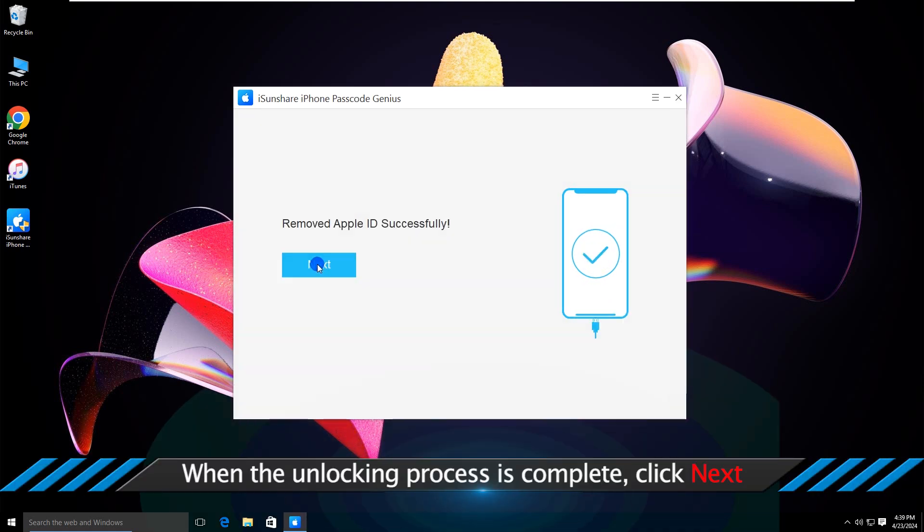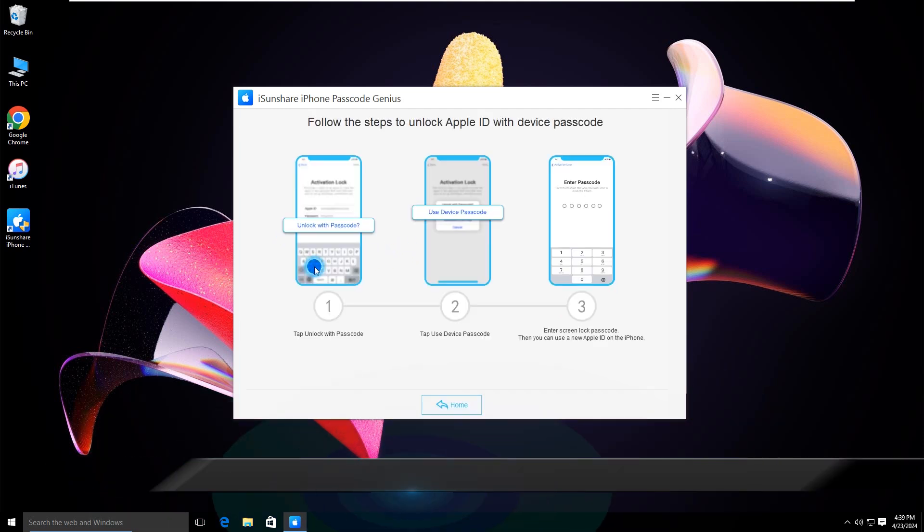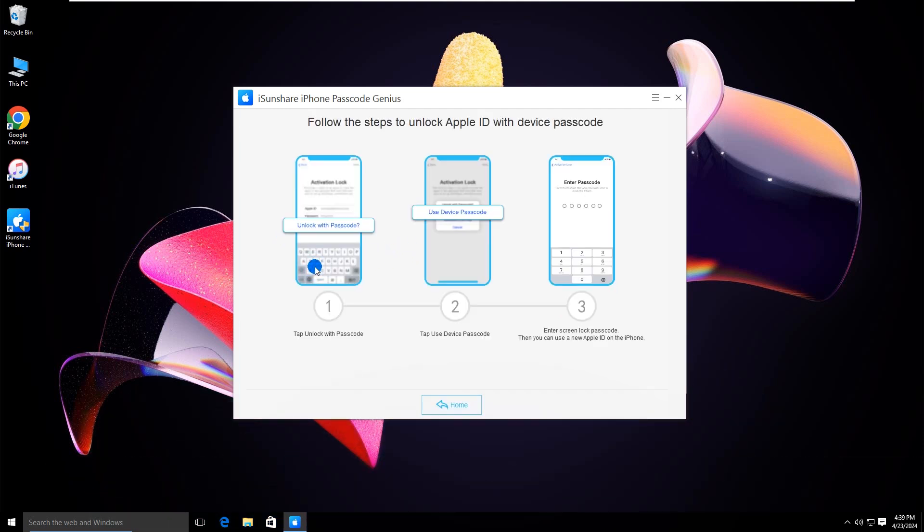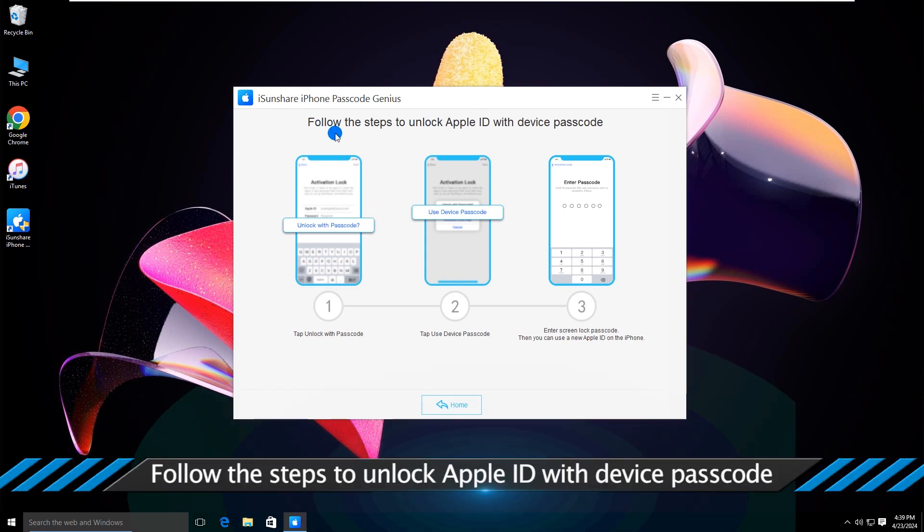When the unlocking process is complete, click Next. Follow the steps to unlock Apple ID with device passcode.